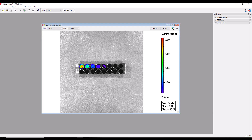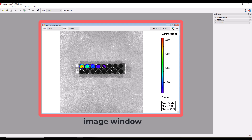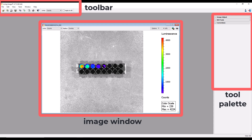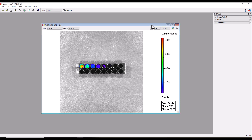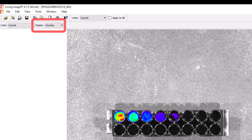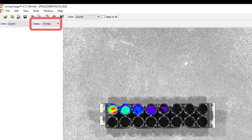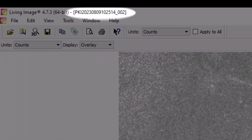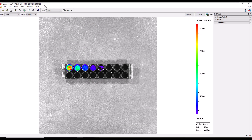We're now ready to quantify our signal to assess the optical activity of our cells. Let's take a quick look at the tools needed for analysis in the living image software: the image window, the toolbar along the upper left-hand portion of the main software window, and the tool palette on the right margin. The image window is where your raw image data is viewed as an overlay of a black and white photo with the bioluminescent signal. Each image window has its own unique image number in the header bar, consisting of the user ID followed by a date-time stamp.